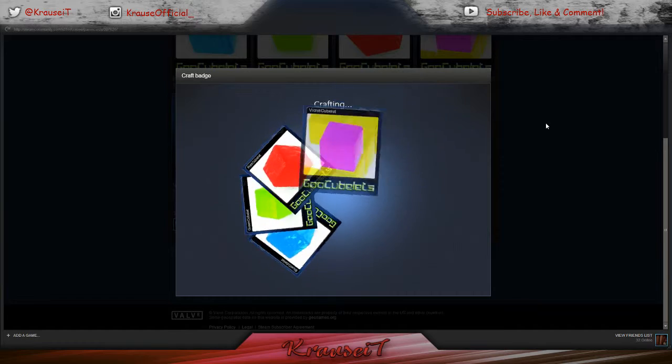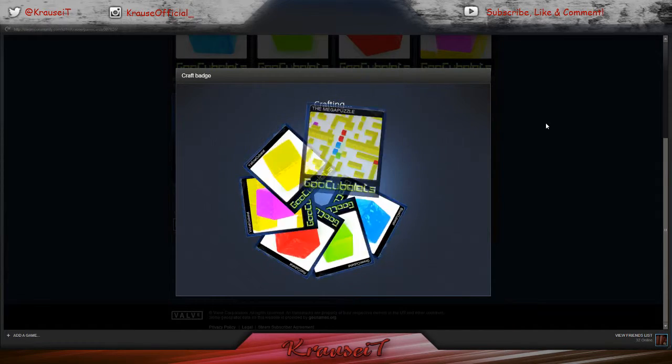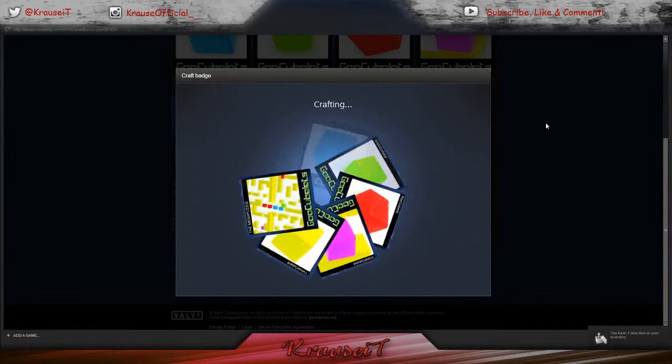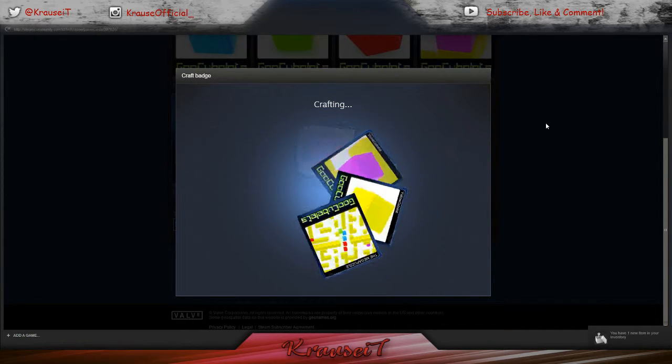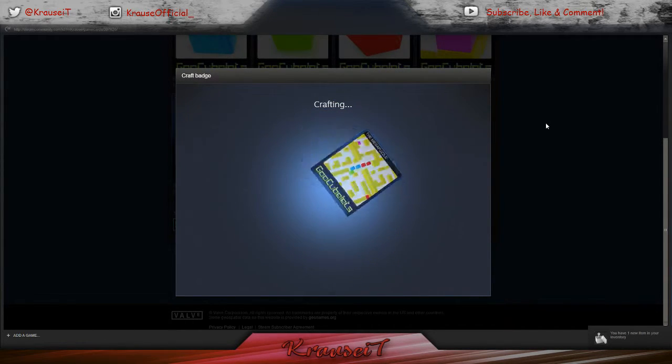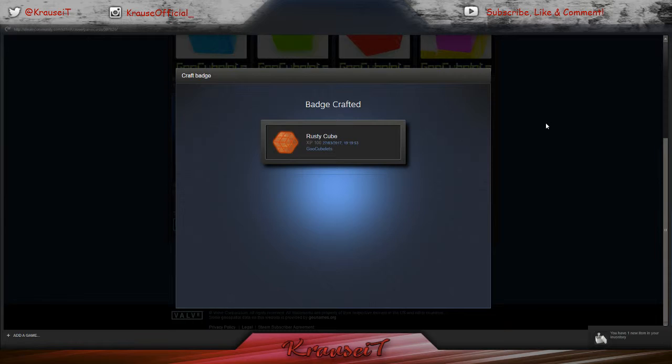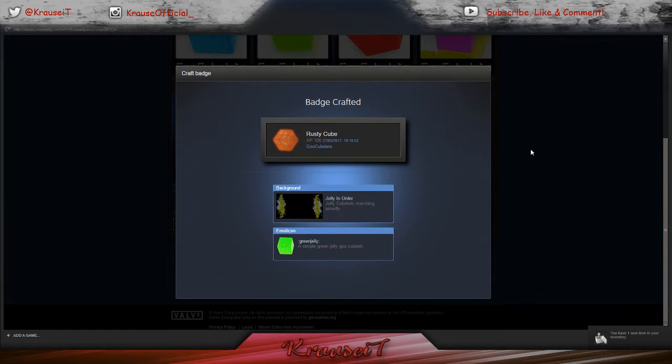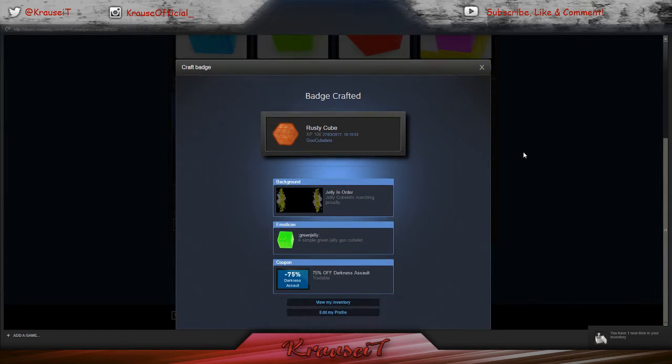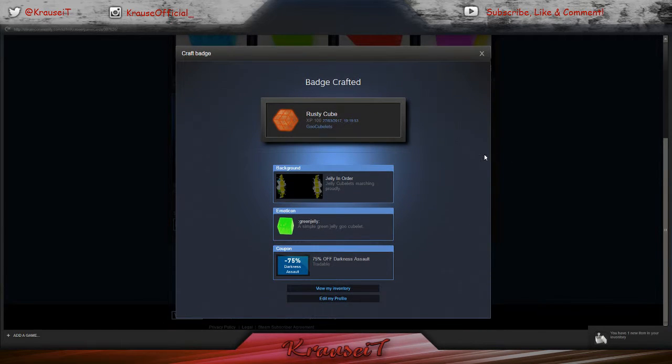It's typically a free badge that you get every summer, stuff like that.